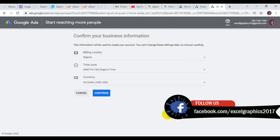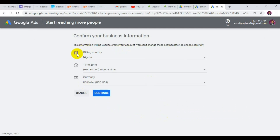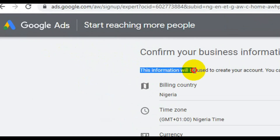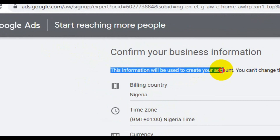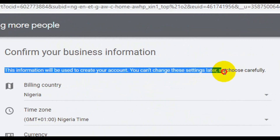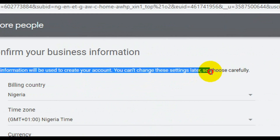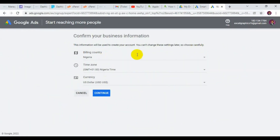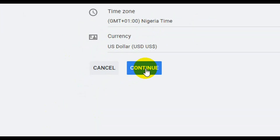From this point, this is where you need to carefully select your billing information. You can see right here: 'This information will be used to create your account and you can change these settings later.' So choose carefully. If you're in Nigeria, just leave it this way, then hit 'Continue'.